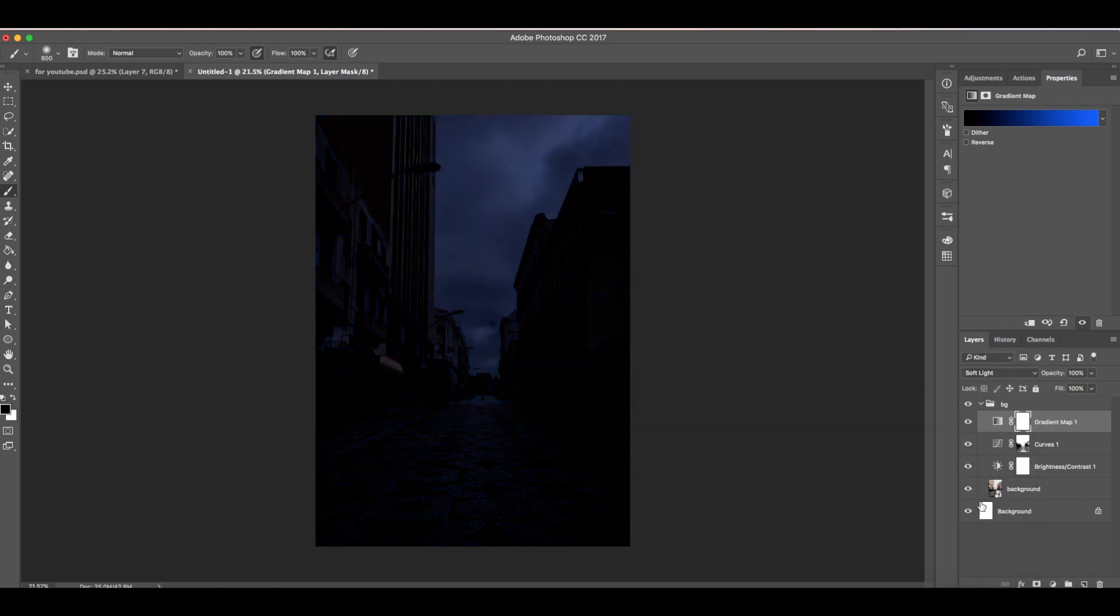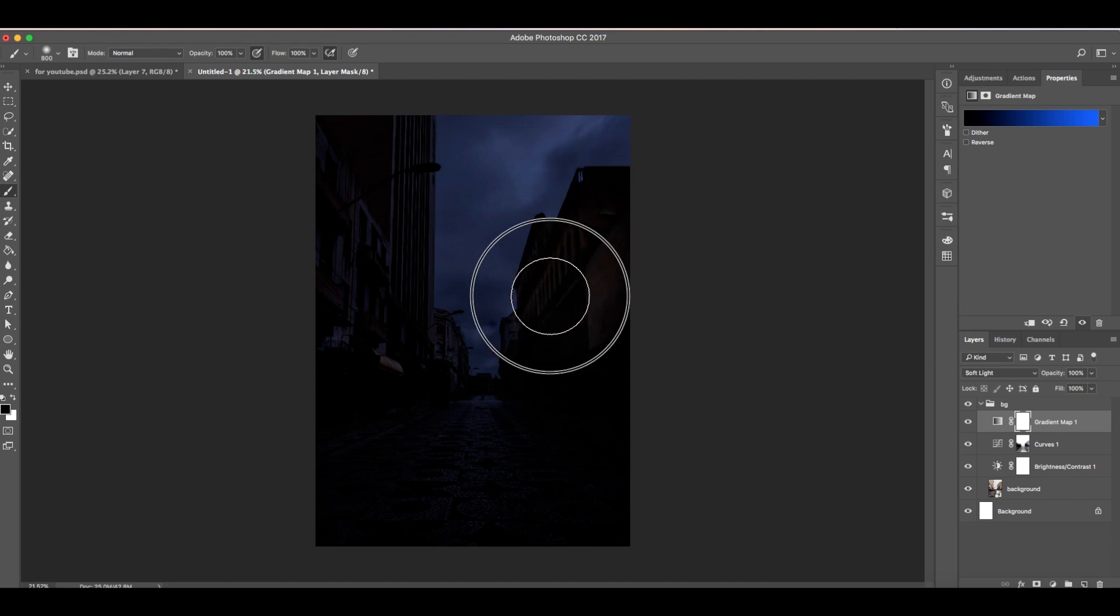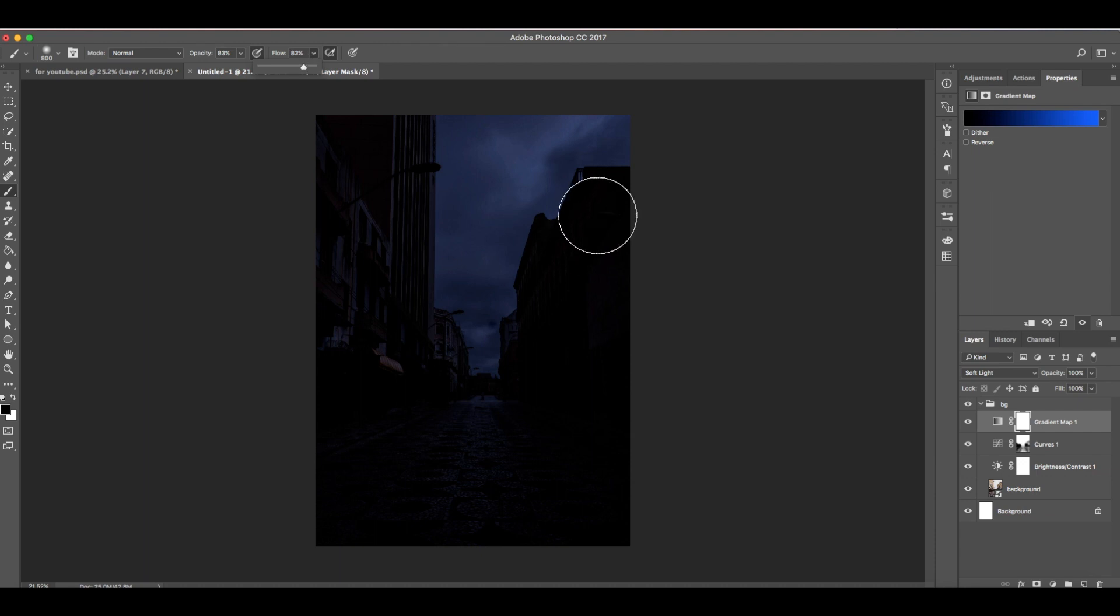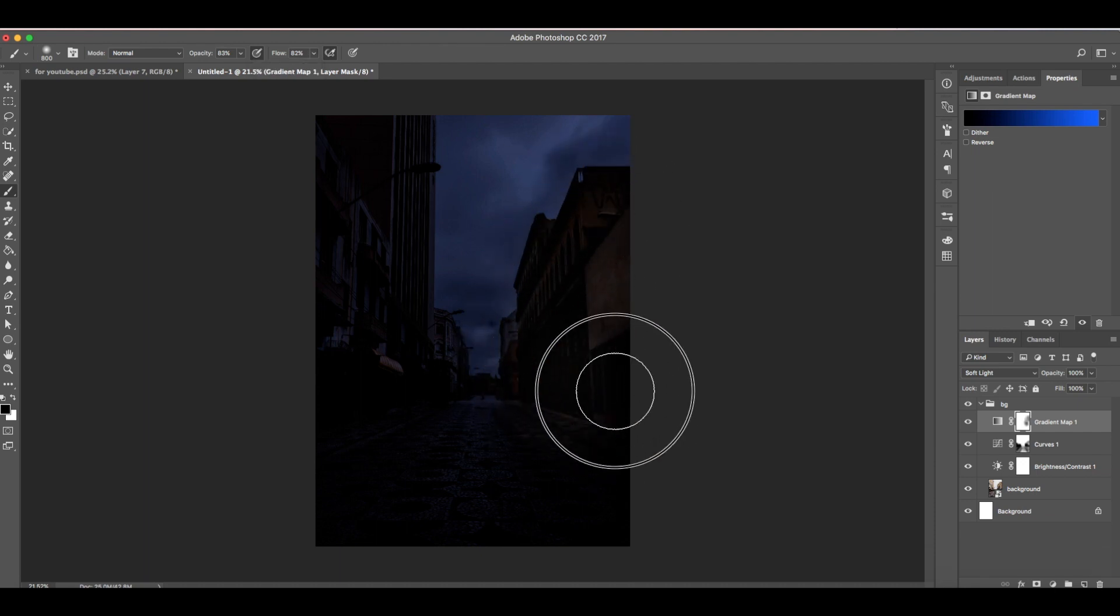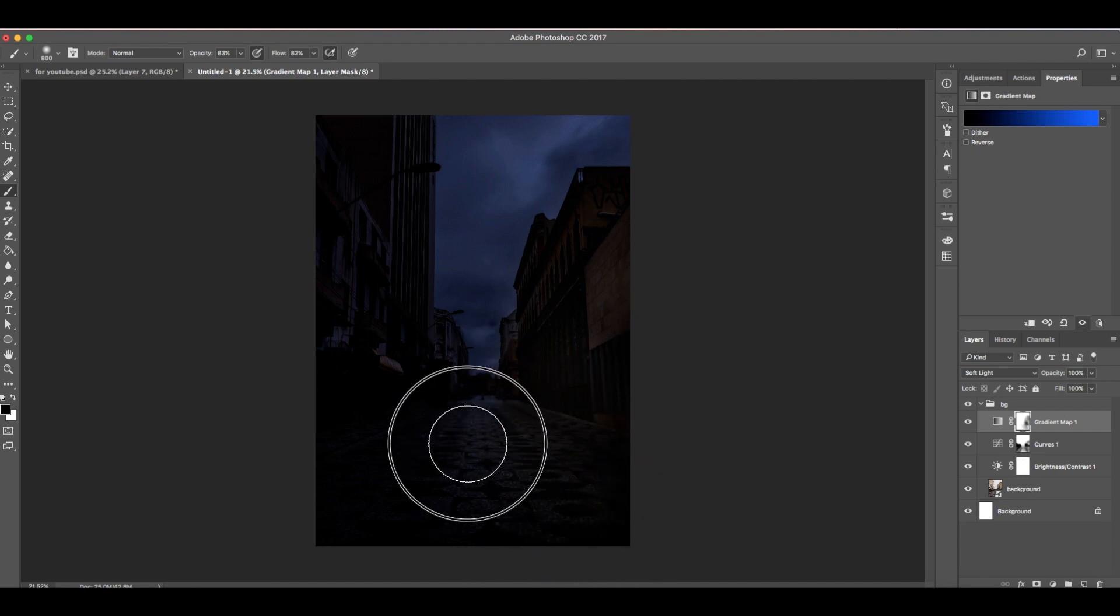Change the blend mode to soft light. As you can see it's super dark here, so we need to paint back the details. Select the layer mask. I think we need to reduce the opacity and flow to maybe around 80. Make sure the airbrush is on.